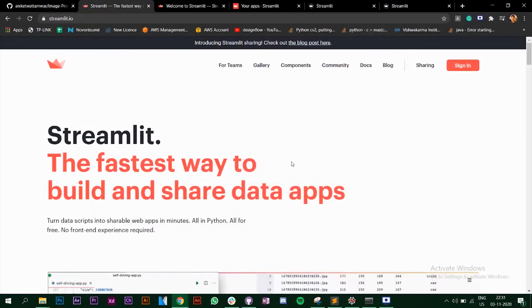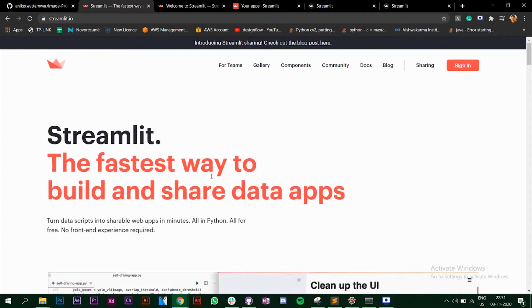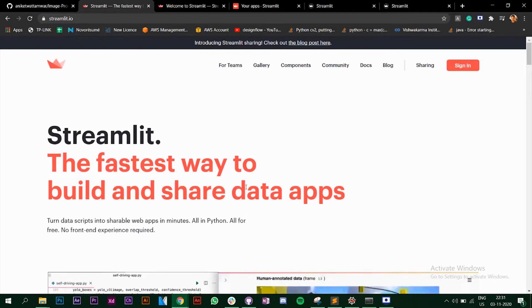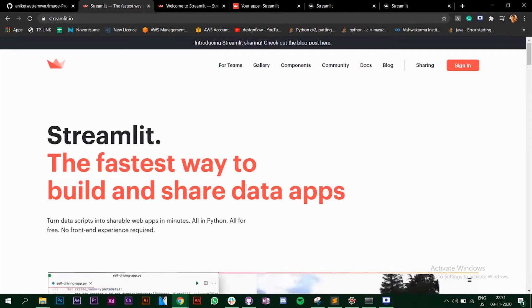In this video we are going to look at Streamlit and see what it is. When you go to their website you can see it mentions 'the fastest way to build and share data apps.' Streamlit is a Python library with which you can create custom web apps for machine learning and data science.